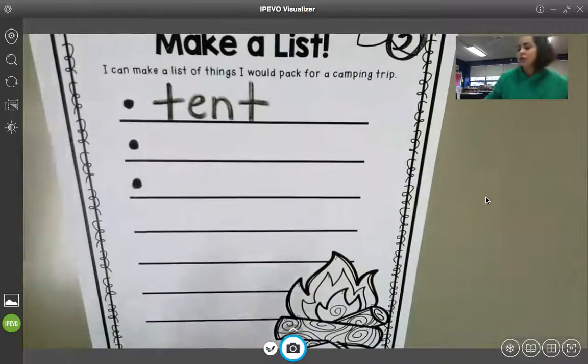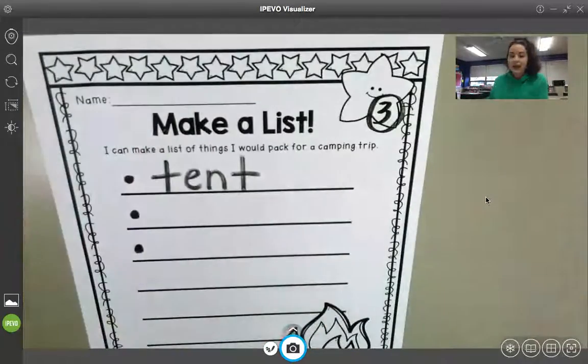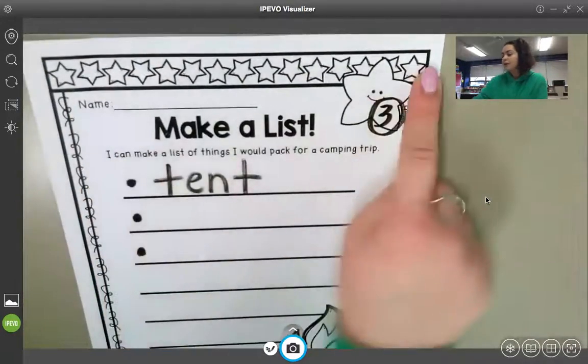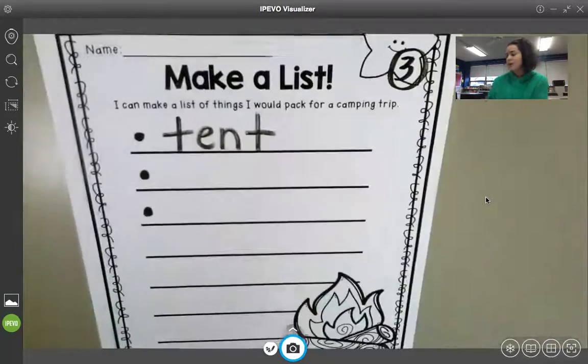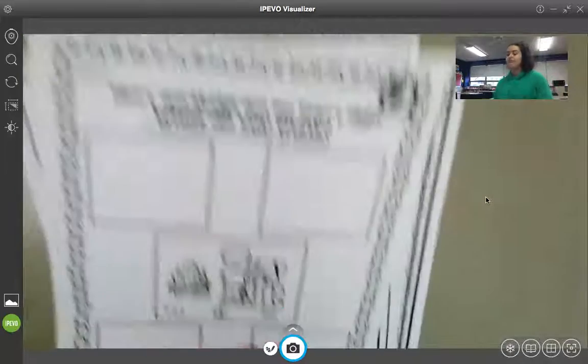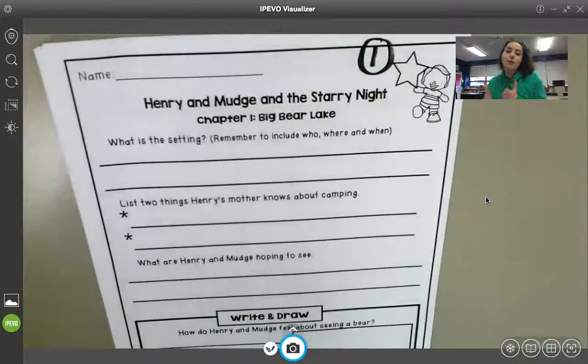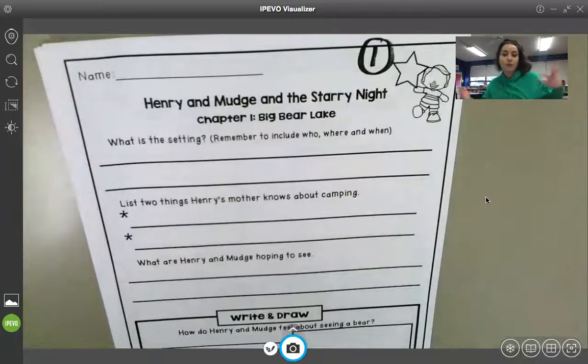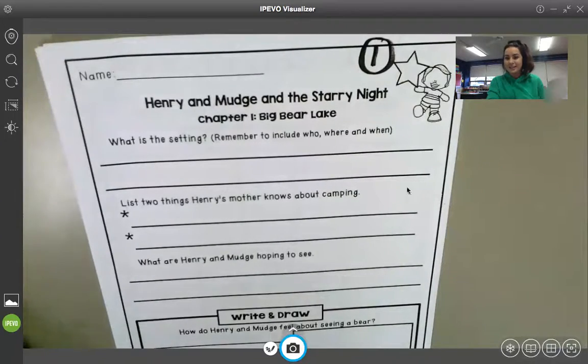Boys and girls, you can feel free to color any of these pages — there are stars, Henry and Mudge are on some pages, and you can see a fire here. You can absolutely color the pictures, but you do not have to. To post, put pages one, two, and three all on the same post and spread them out so I can zoom in and see all of the pages. Those are your assignments for today. I'm looking forward to seeing your completed assignments and I hope you have a great day!